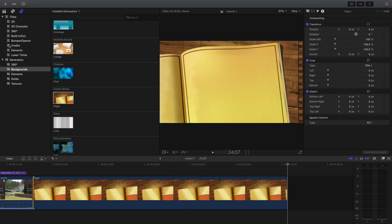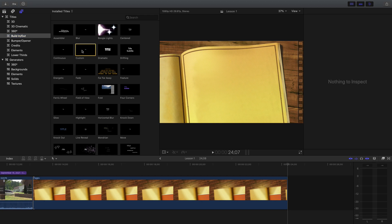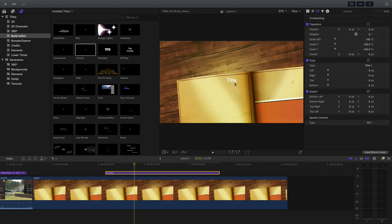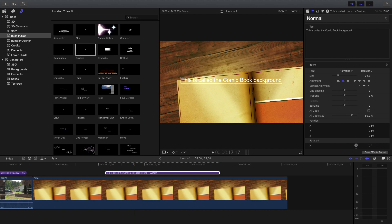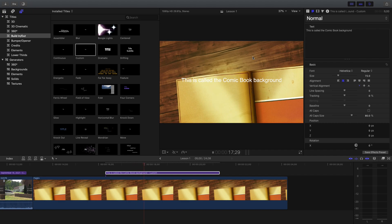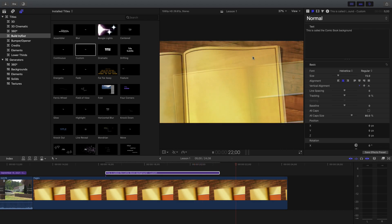We're going to do the same thing we did before — we're going to put some text on it, and this is going to be very similar to part of your homework. Go to Build In and Out, go to Custom, slide that down, and type something. I'm going to type 'This is called the Comic Book background.' Now I have that text over that animated background.